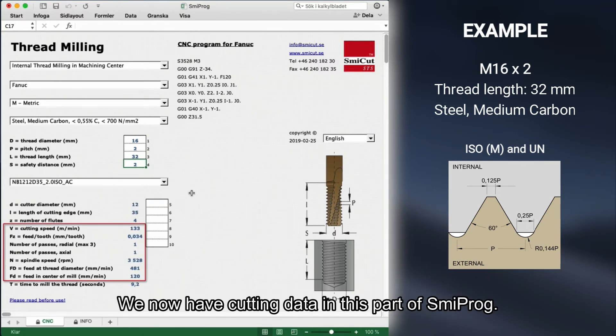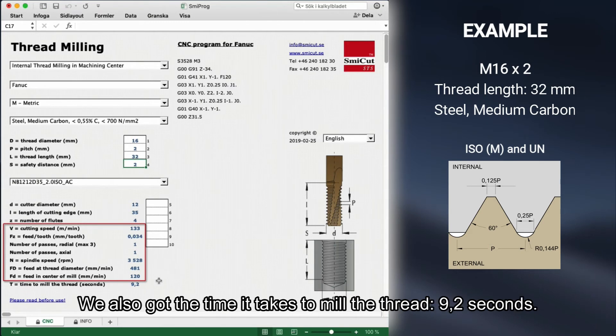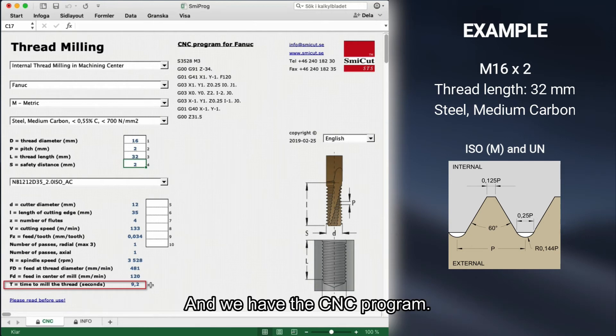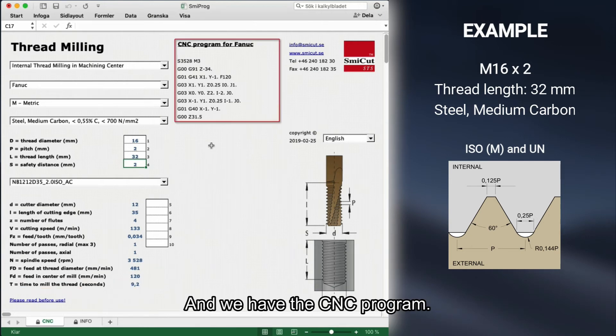We now have cutting data displayed in Smiprog. We also get the time it takes to mill the thread — 9.2 seconds — and we have the complete CNC program.